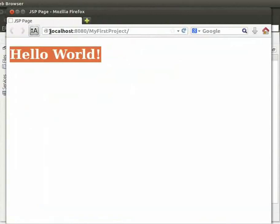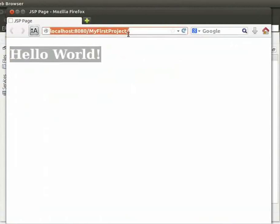Now, let us have a look at the URL here that rendered the page. It is localhost colon 8080 slash MyFirstProject.